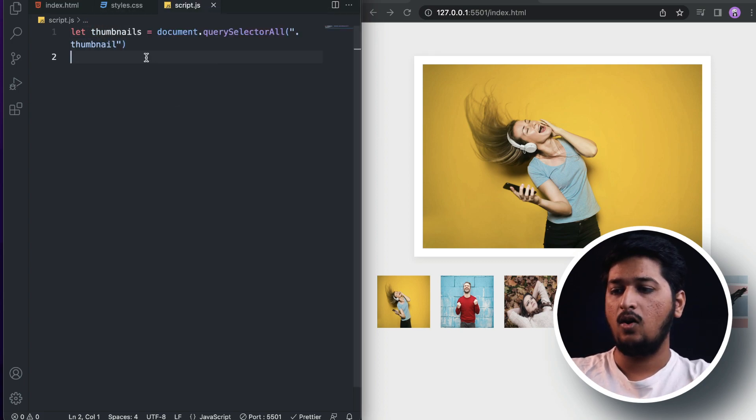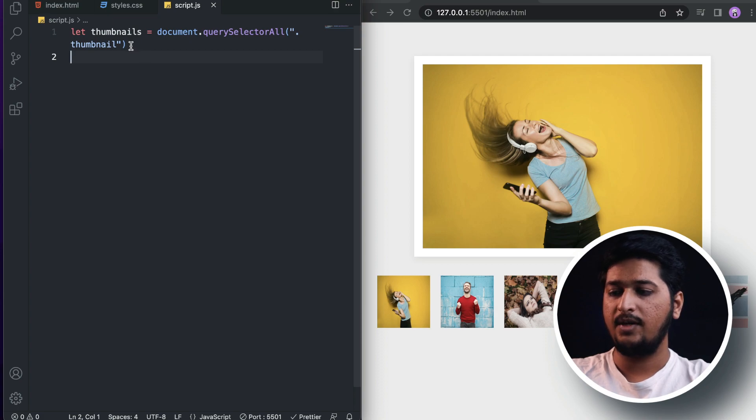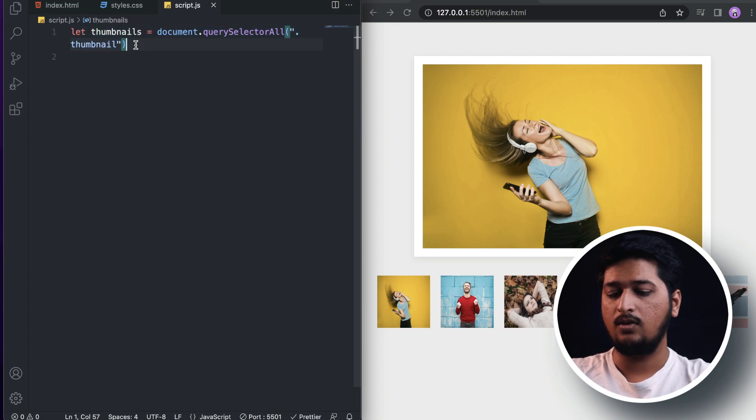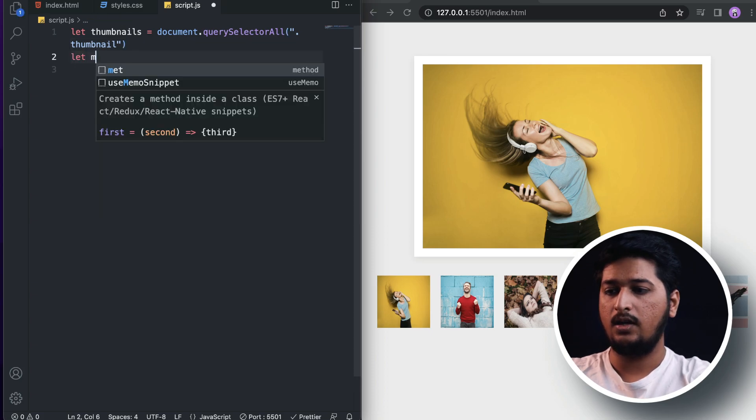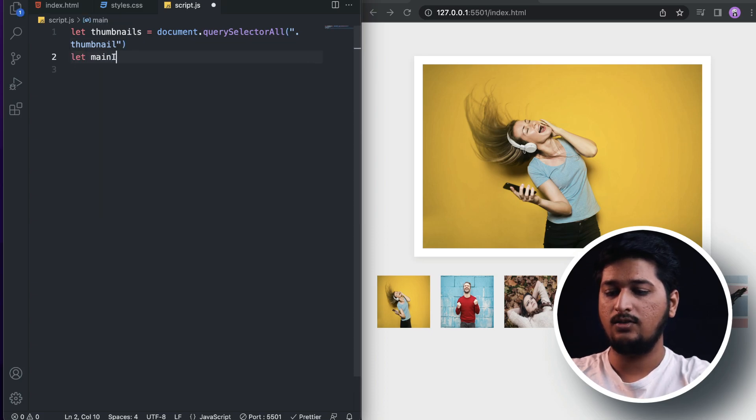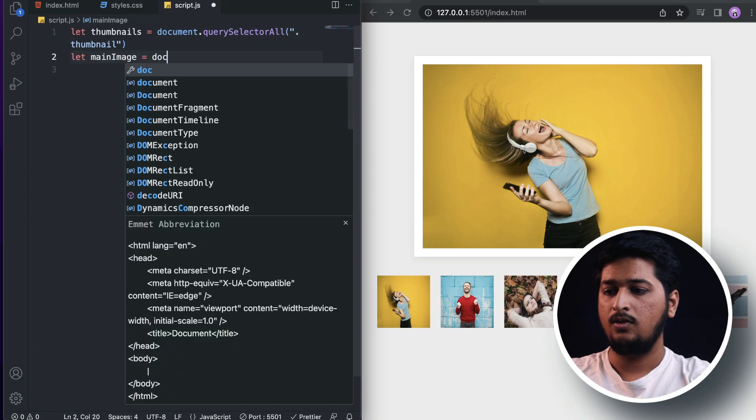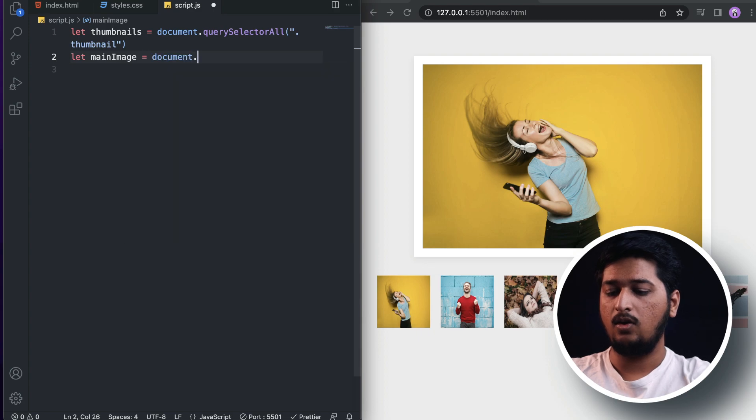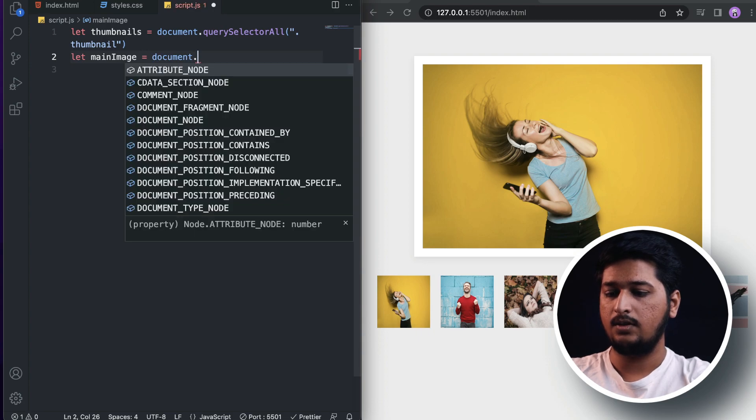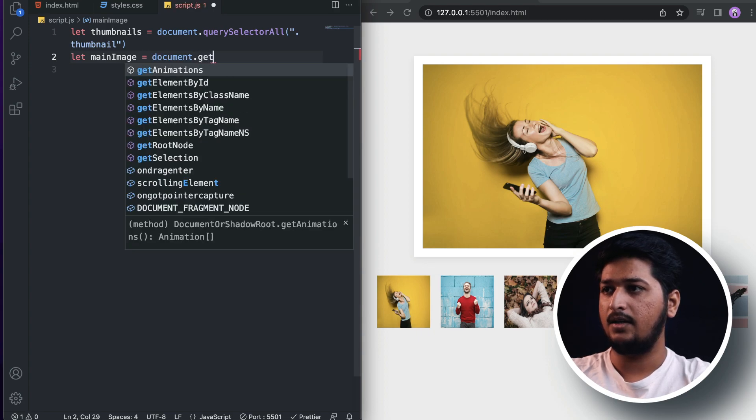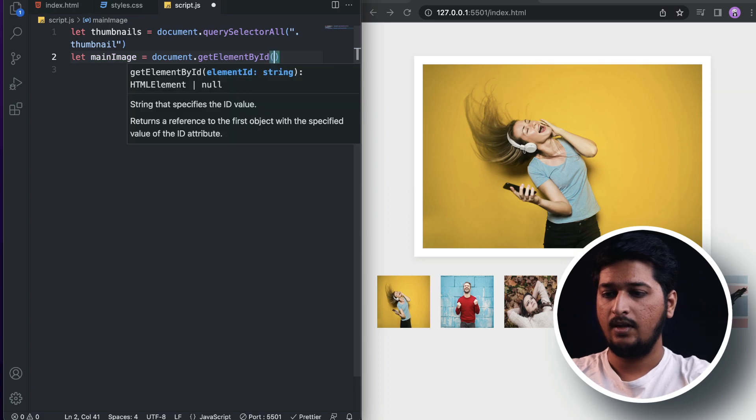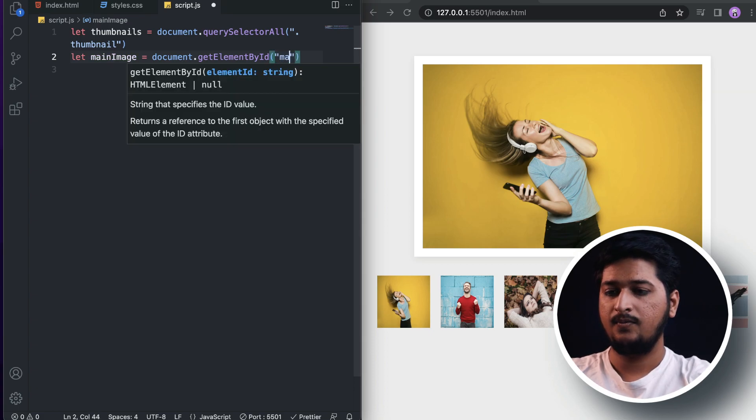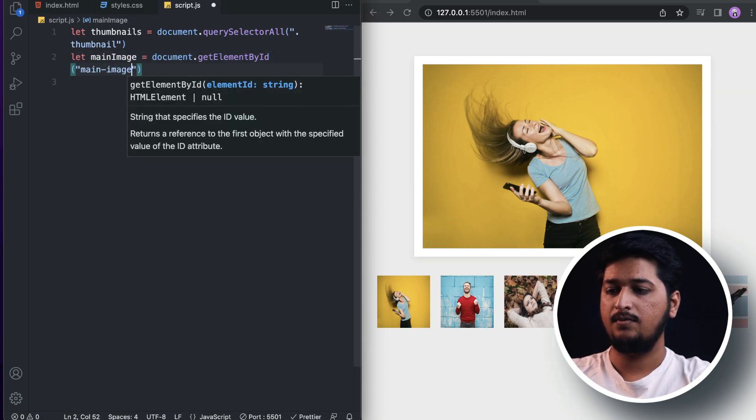Let's also get the main image: document.getElementById, and here I can get 'main-image'.